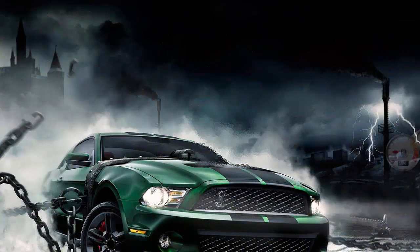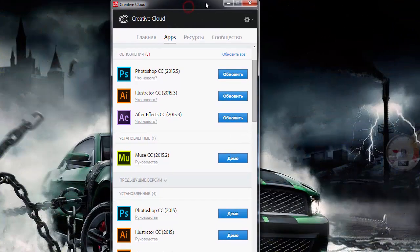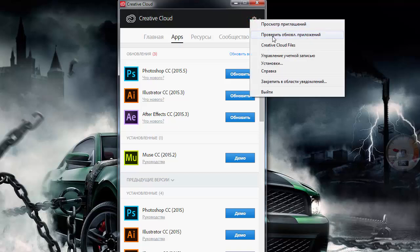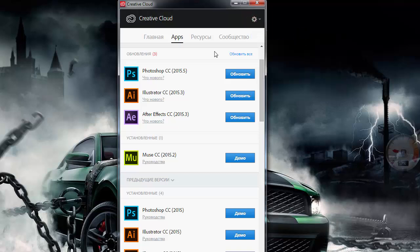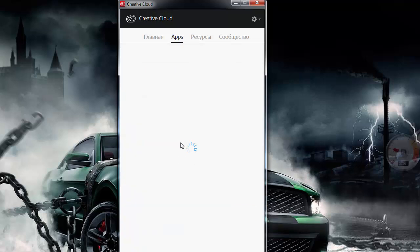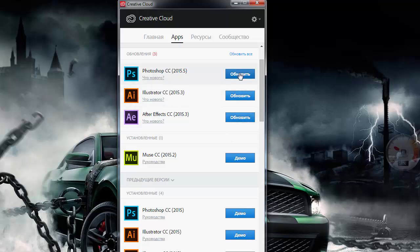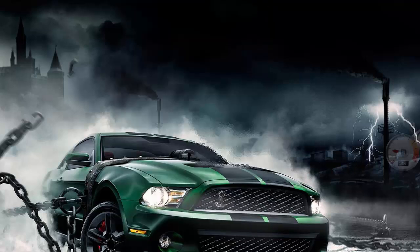Если ваша программа Creative Cloud не показывает кнопку «Обновить» напротив вашей программы, вы можете кликнуть в правом верхнем углу данного окна Creative Cloud по шестерёнке и нажать «Проверить обновление приложений». Идёт подгрузка программы, крутится preloader, и у вас должна появиться кнопка «Обновить». Кликайте «Обновить» и программа обновится. Я программу уже обновил — давайте откроем Adobe Muse.